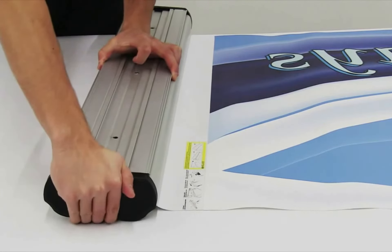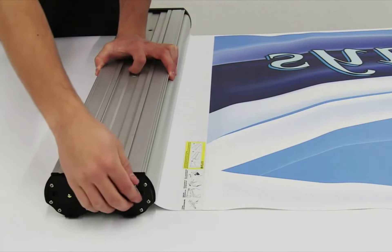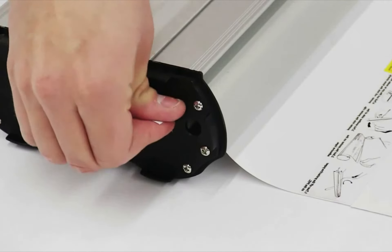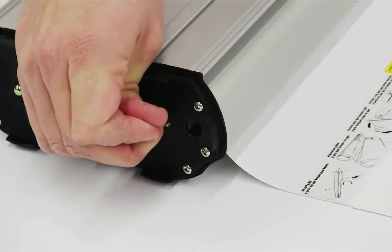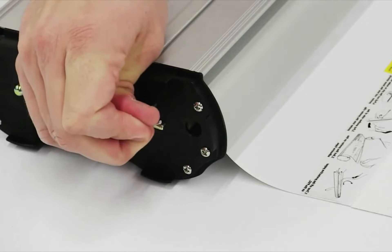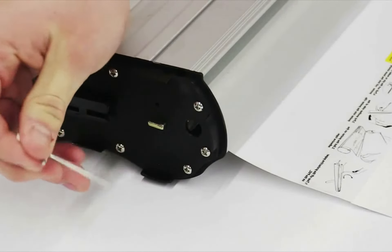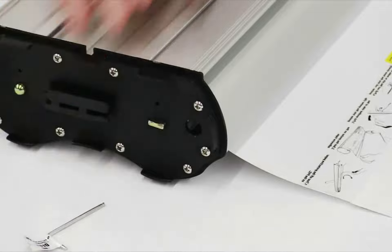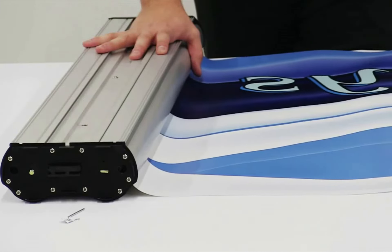Remove end cap exposing the pin. Pull out the pin while maintaining tension on the banner. Don't lose the pin. Slowly allow the banner to retract into the base.